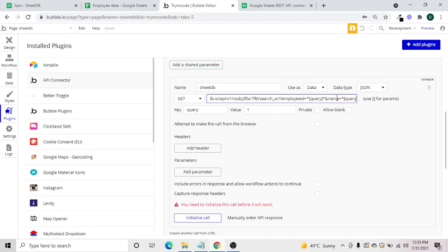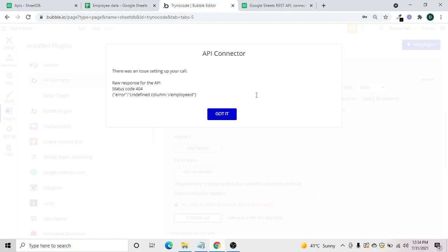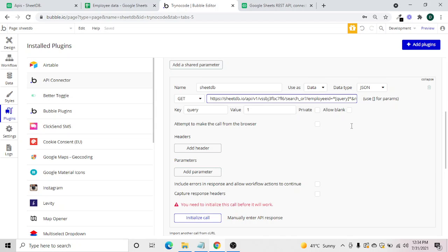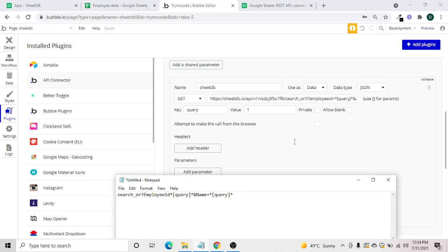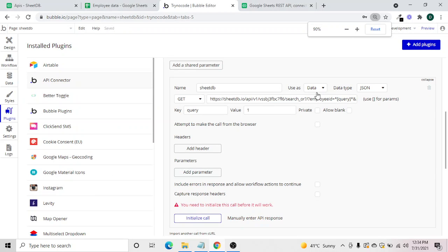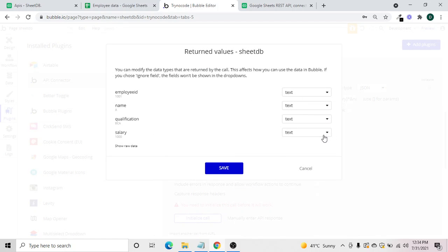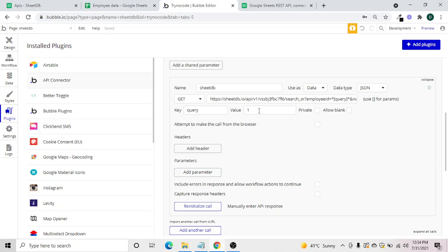After fixing the query — qualification query and salary — we managed to get the data back. Salary will be a number, qualification will be text, and employee ID can be a number. We'll hit Save, and then we will also create another call for posting data.